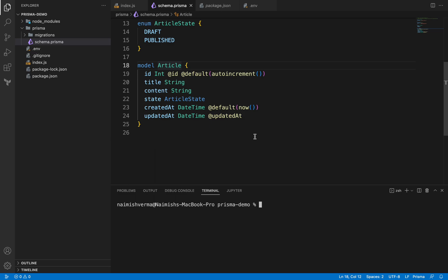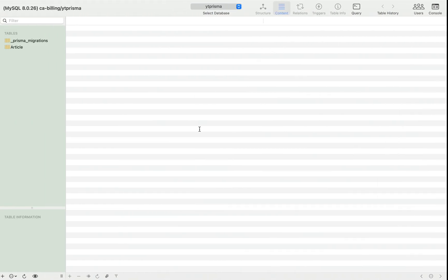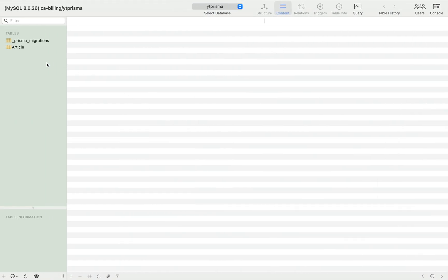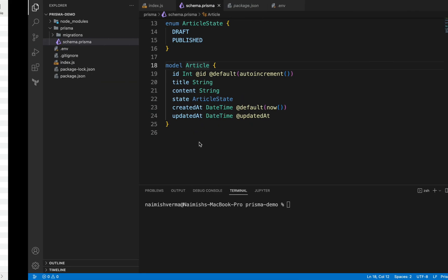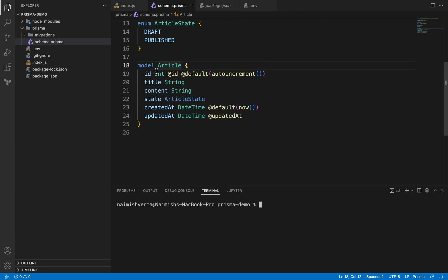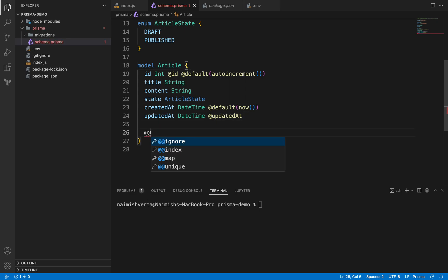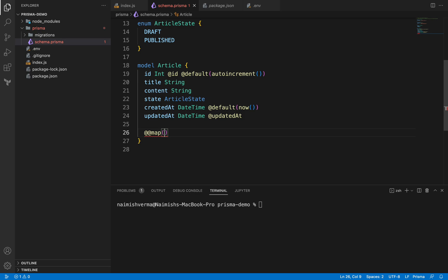Hey there everyone, so in this video let's talk a bit more about migrations. But before that, I just want to show you how you can change this name of the table here. If you go back into the code and inside the articles model, you just need to annotate it with @map and pass the name of the table. I like to keep my table name as lowercase and in a plural form, so it will be articles.